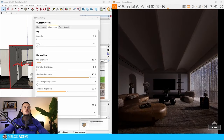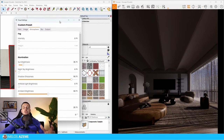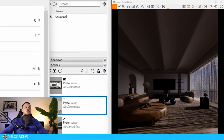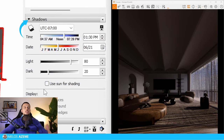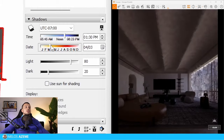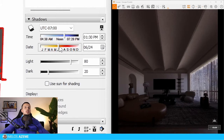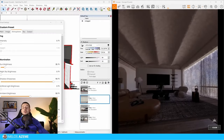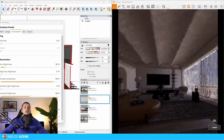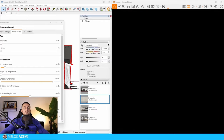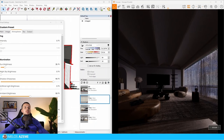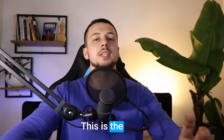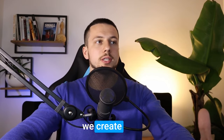If this still isn't giving you the right shadows or angle, you can change the seasons in the Shadow section in SketchUp. For example, you can go to February and change the date or the time of year. You can also change the time of day to night time if that is what you want to achieve.